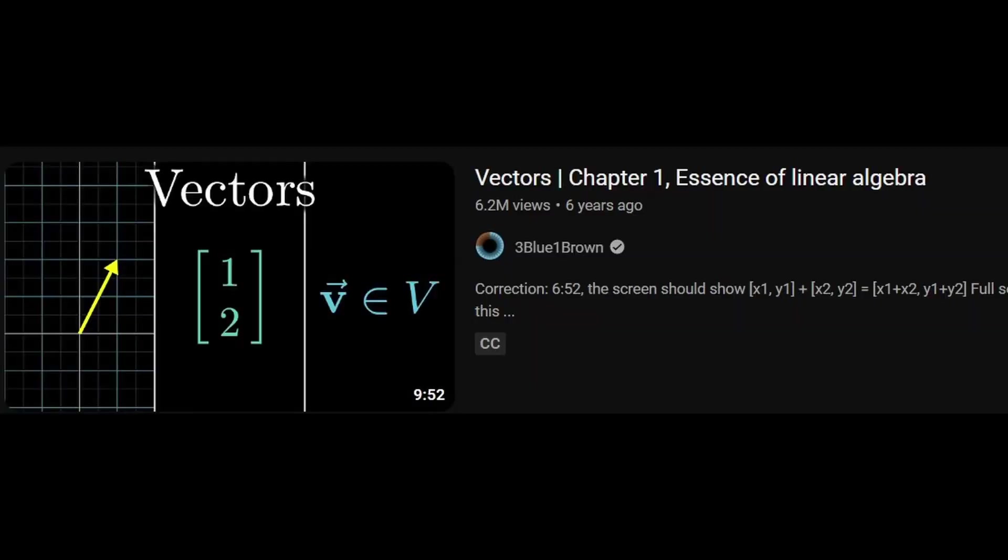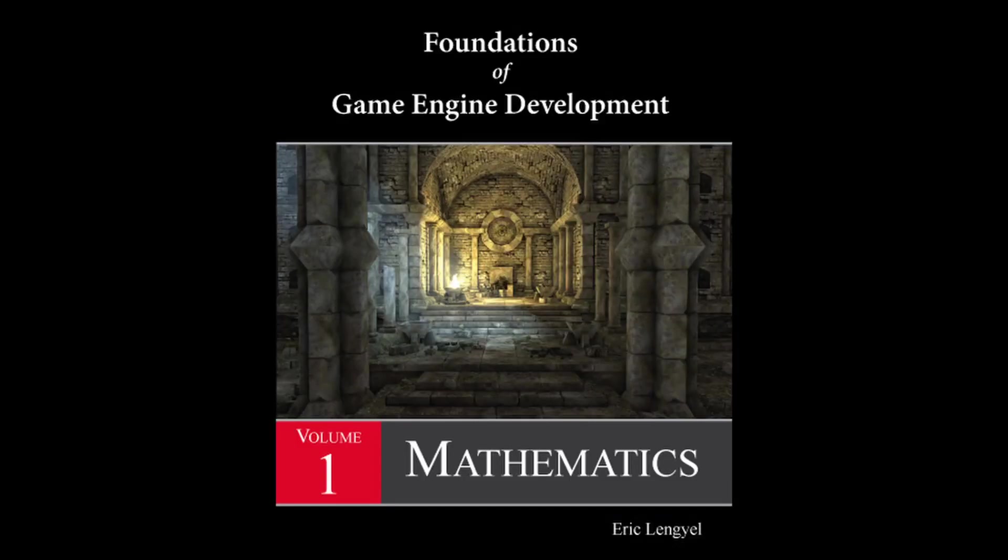If you already know some, you should definitely look into 3Blue1Brown's linear algebra course, because it explains it in a visual way. And also, depending on how much time you have, you should also look into a book that explains mathematics for graphics programming, like this one.